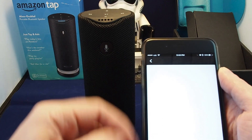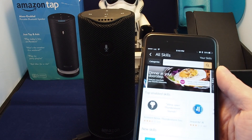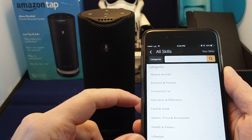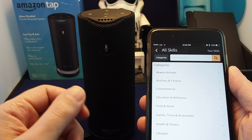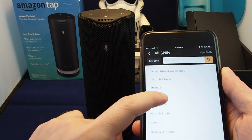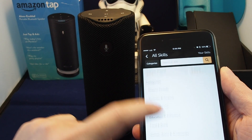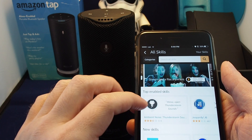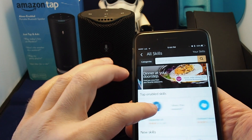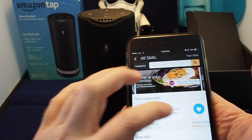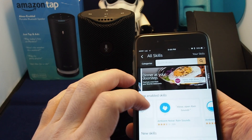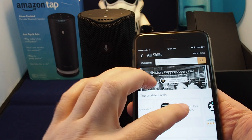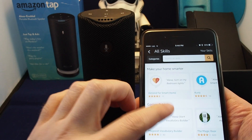There's a list of skills and you can see different categories — food and drink, lifestyle, local, TV, movies, etc. Let's just browse some so you can see the latest ones. The top ones include Ambient Noise, which plays thunder and rain sounds, Jeopardy, which is actually pretty fun, and then there are tons more — inspirational quotes, This Day in History, etc.